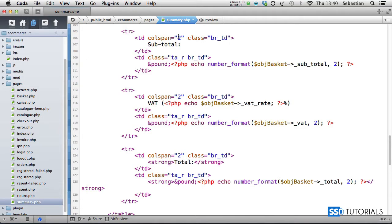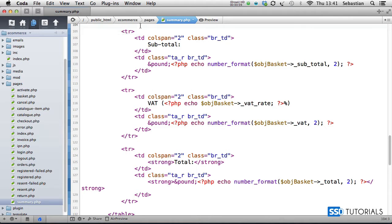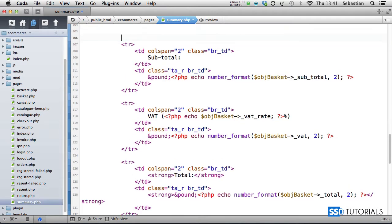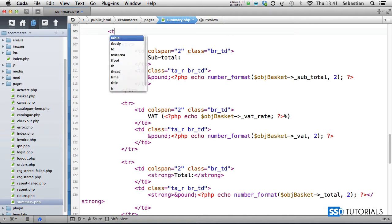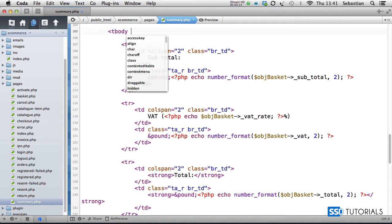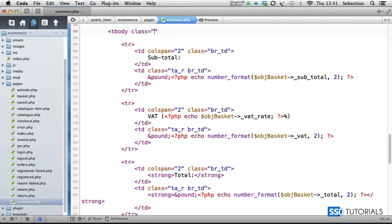Still inside of the summary.php file, we've got this section after the previous shipping loop with subtotal, VAT, and total. What we need to do is wrap it inside of the tbody tag with the class 'row_highlight'.